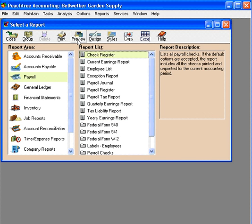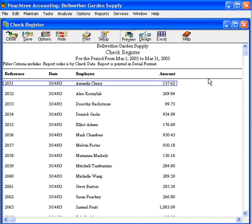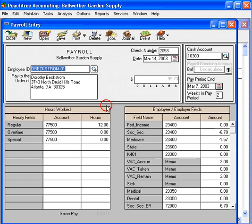Here's a check register. Let's preview this report. We'll accept the filter defaults and pull it up on the screen. Here you can see net checks, and then drill down to the original transaction.